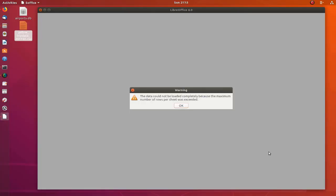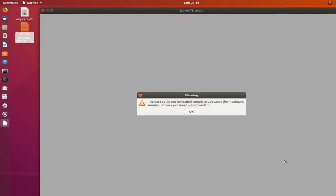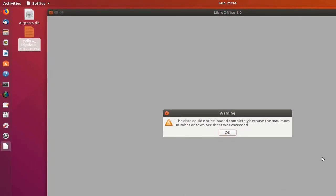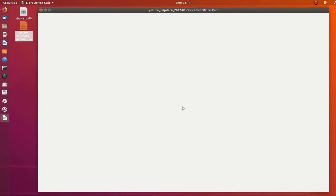As you can see in this screenshot, I got a warning: the data could not be loaded completely because the maximum number of rows per sheet was exceeded. This is normal because it's such a huge file. If I hit OK, the data will be loaded but not completely.